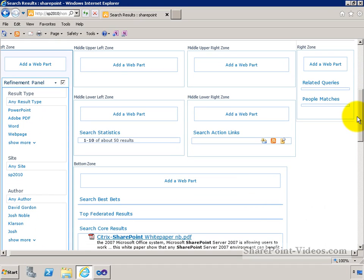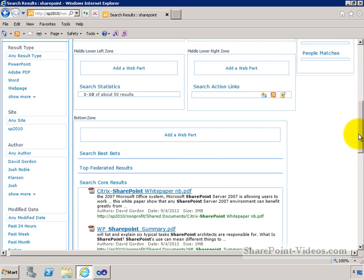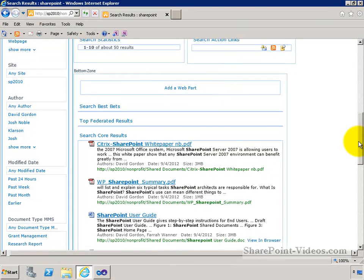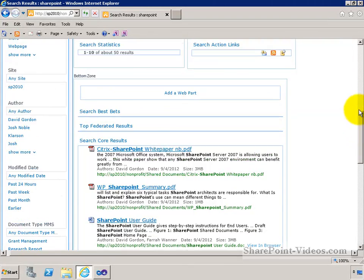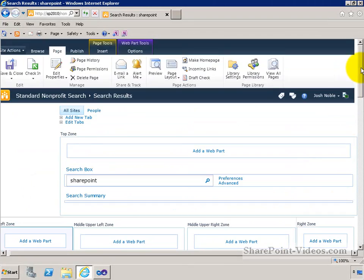So anyway, this is an introduction to the SharePoint search web part. I hope this gives you a little bit of foundation as we go through customizing some of these different components in future videos.